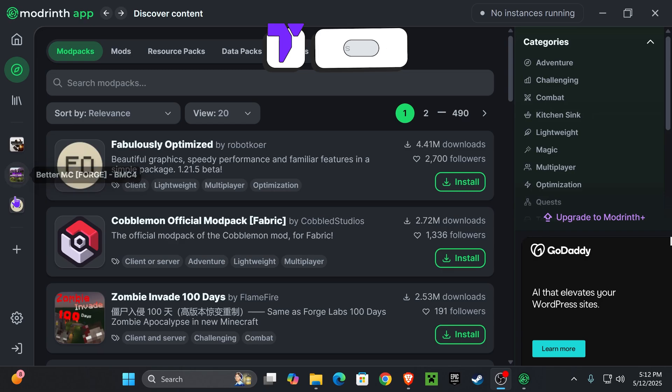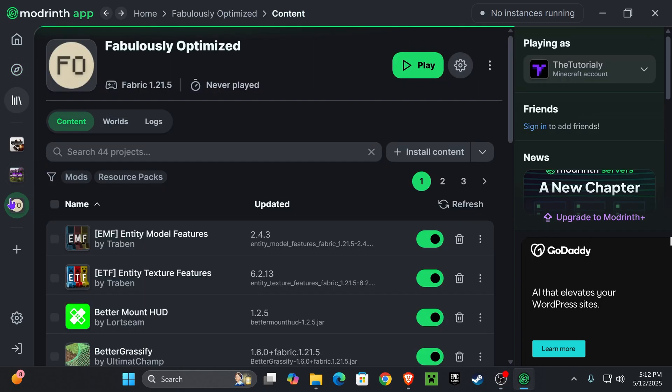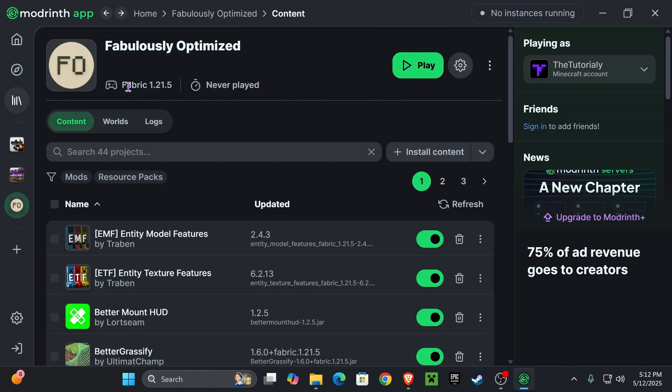For example, let's say that you have a Fabric modpack. Usually when you have a Fabric modpack, and by the way it will tell you right here, having a Fabric modpack in Modrinth already comes with shaders.